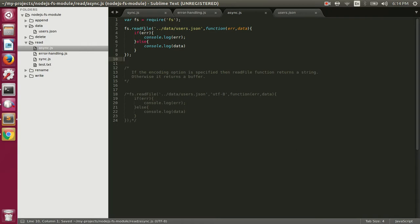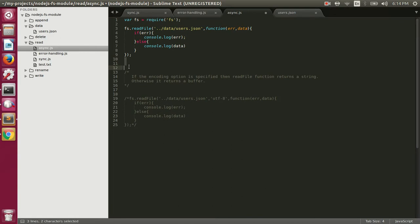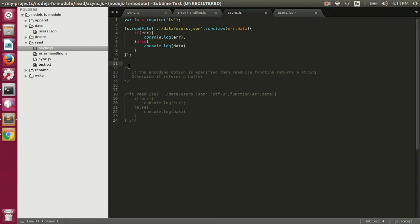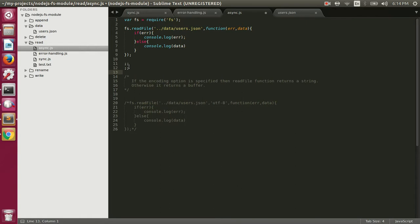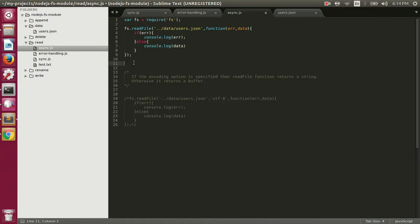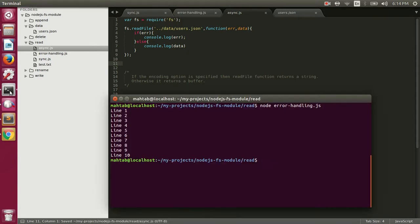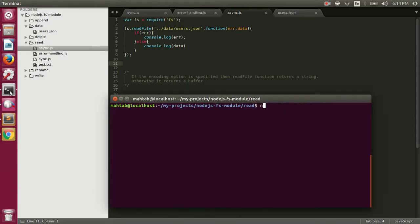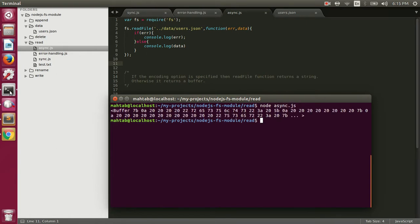We are reading this file and printing its content asynchronously. If you have any synchronous code after the readFile call, it will execute before the file content is printed — that's the key difference between synchronous and asynchronous file reading. Let's execute: node async.js. Again, it prints a buffer, so we need to specify the encoding.